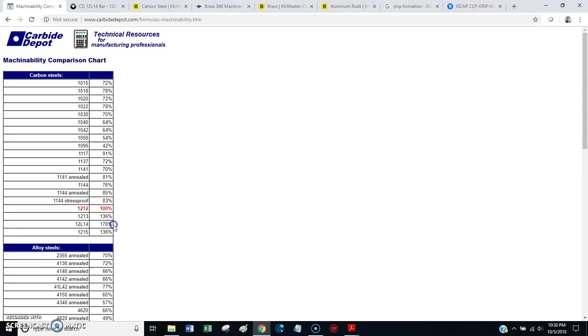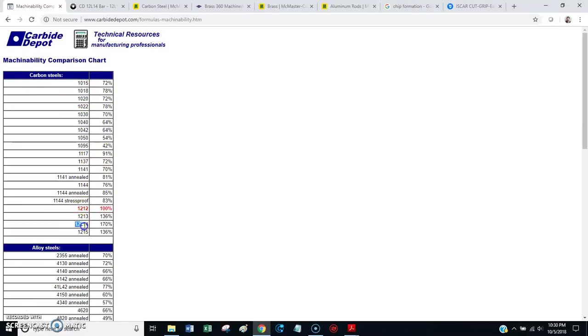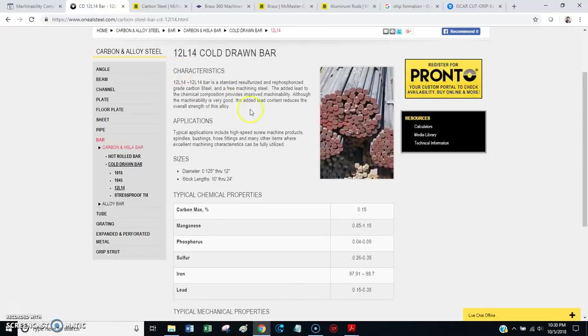12L14, 170%. And, I can tell you from personal experience, machining 1018 is not so much fun. It's really gummy. It doesn't machine very well. You grab yourself a piece of 12L14, and it cuts like butter. It's awesome.